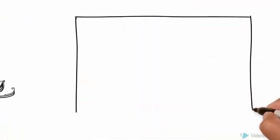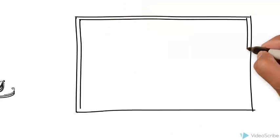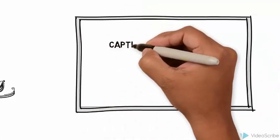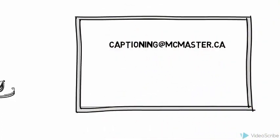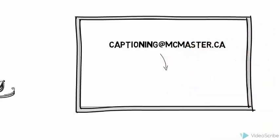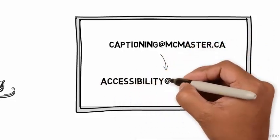If you have questions about closed captioning, you can send an email to captioning at mcmaster.ca. If you have further questions about accessibility, you can email accessibility at mcmaster.ca for assistance.